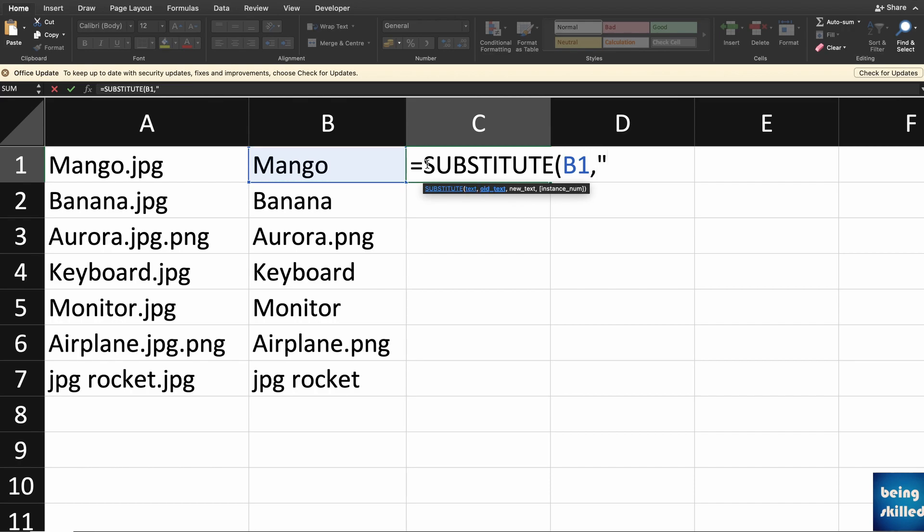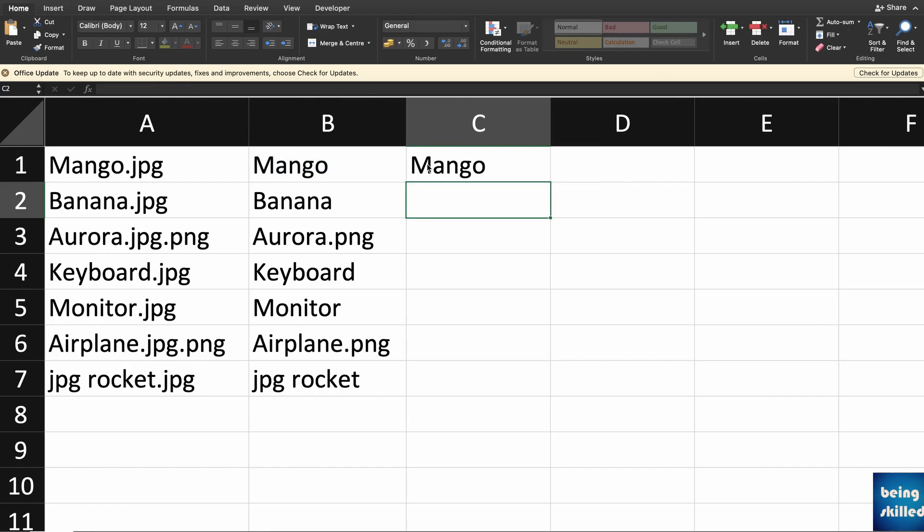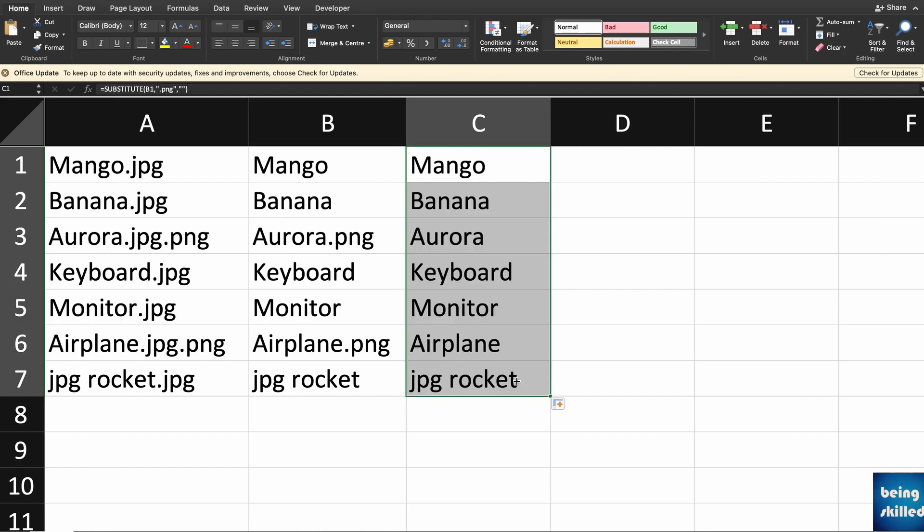And then the value that you want to replace, which is .jpg.png, then comma, then blank inverted commas, and then the bracket closes. And if you pull it down, you will see that .png is now removed, but you are doing it in two steps.